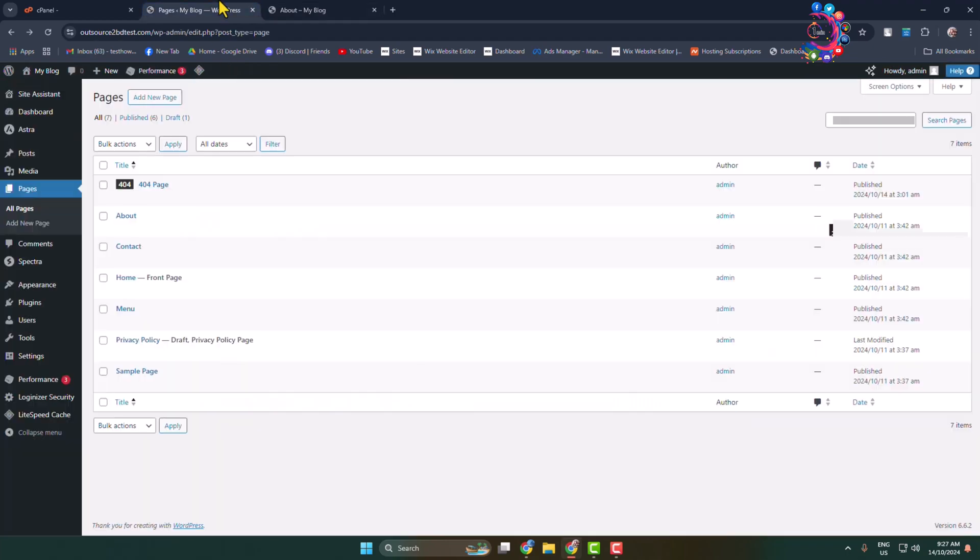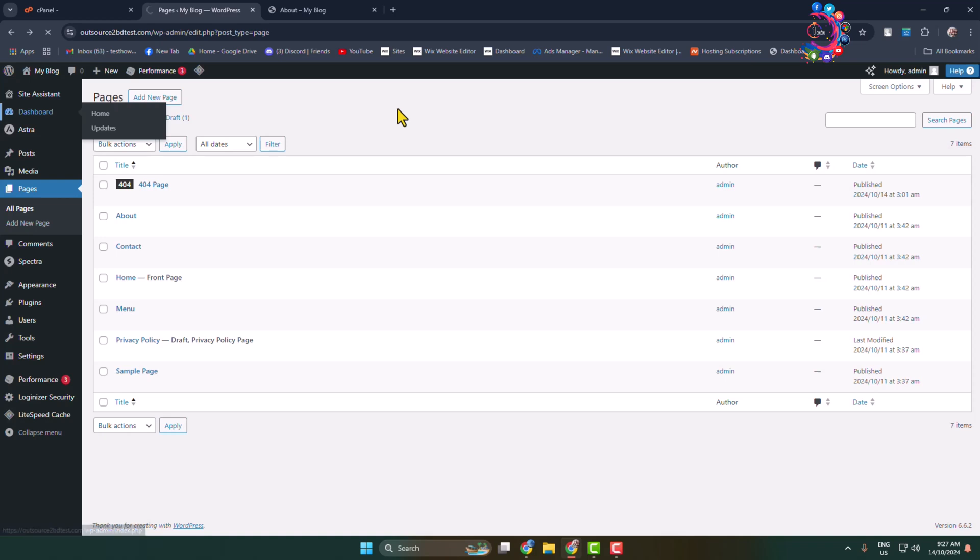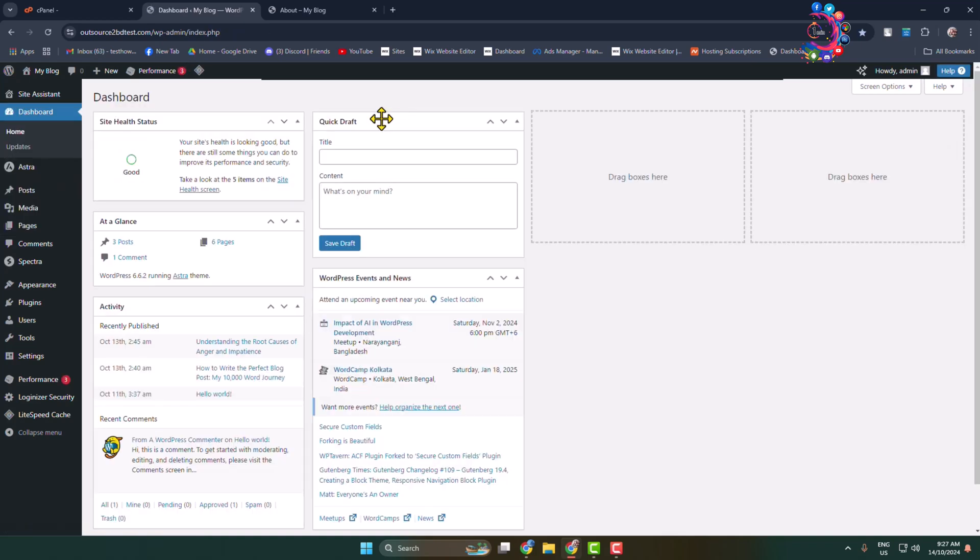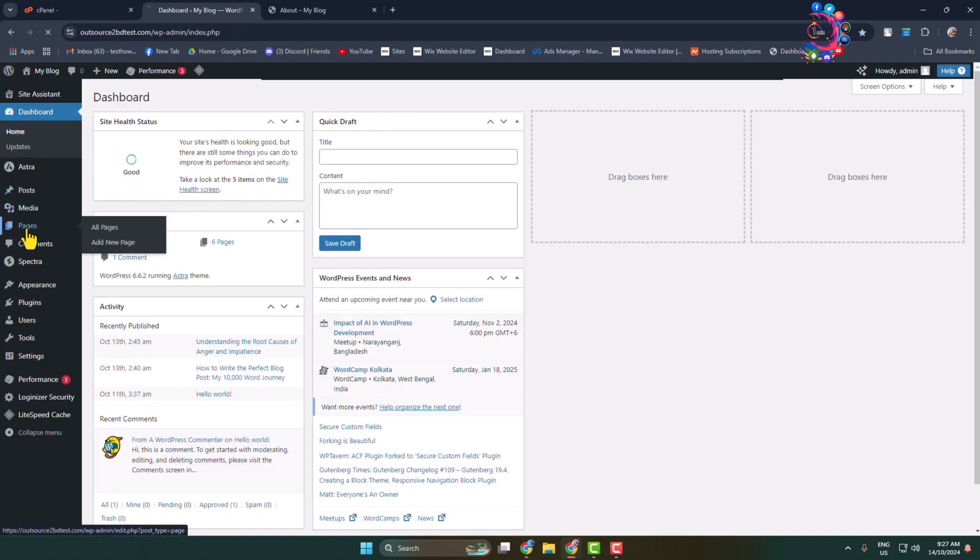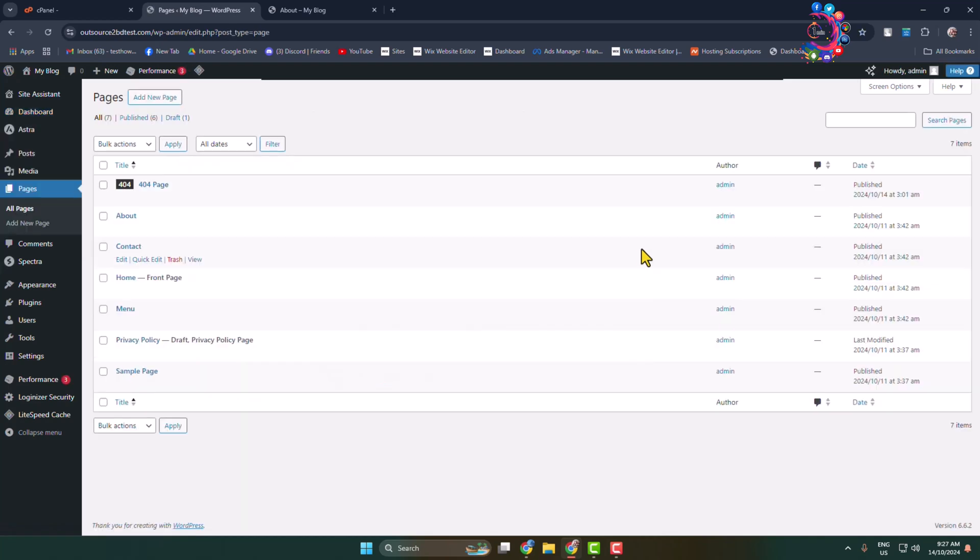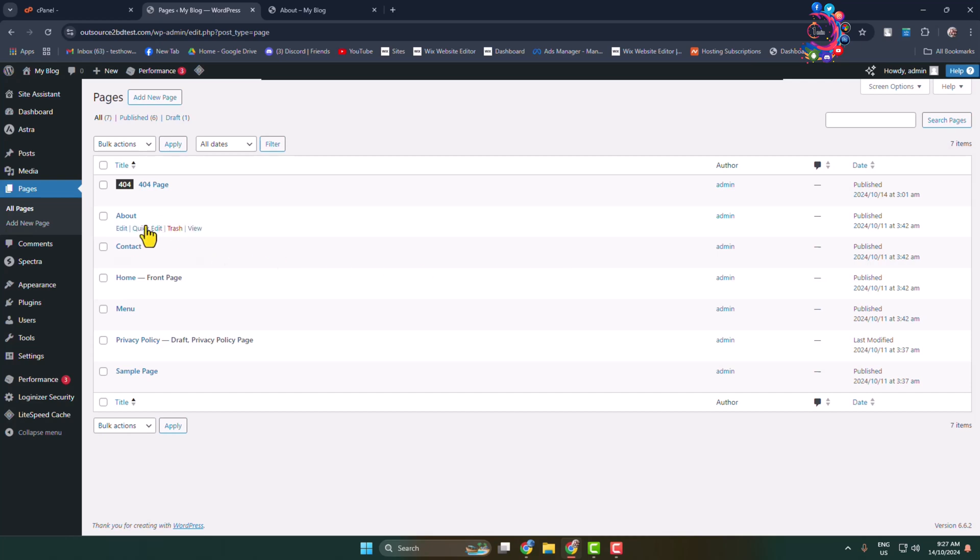First of all, log into your WordPress admin dashboard and go to the Pages section. Here you'll find all of your created WordPress pages. Now edit the page that you want to hide.